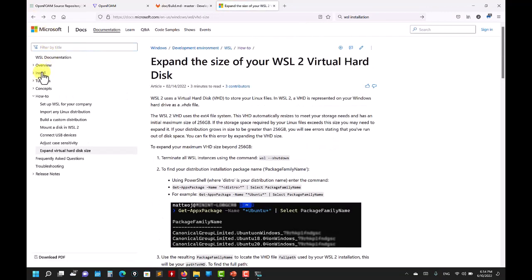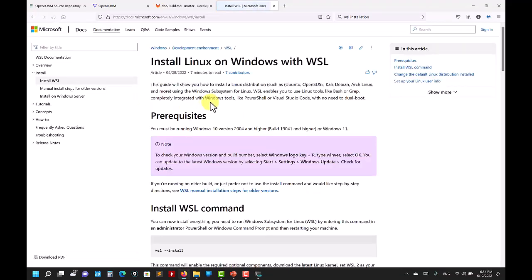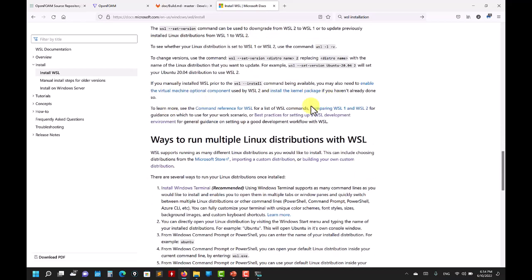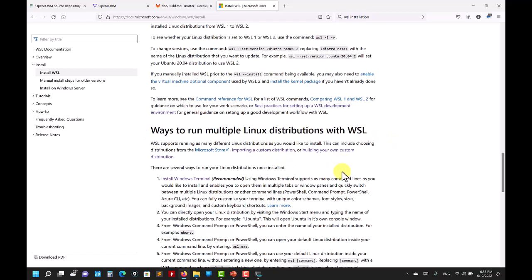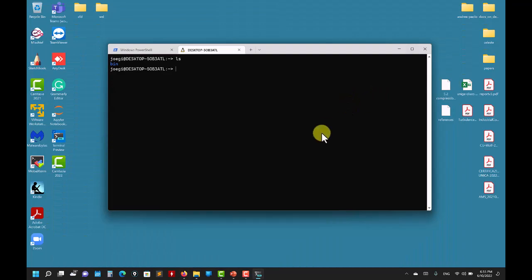Going back to the Microsoft installation page, there's extra information on how to run multiple Linux versions, import/export distributions, and they recommend installing Windows Terminal as well. Just this one link is enough to install everything.